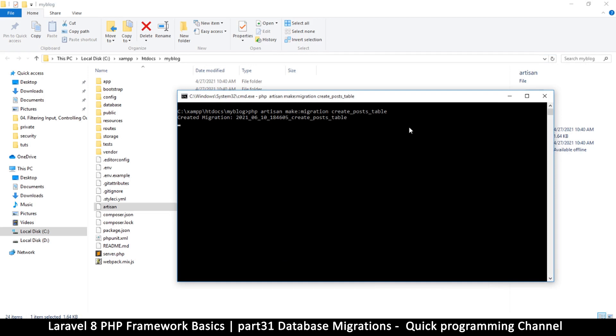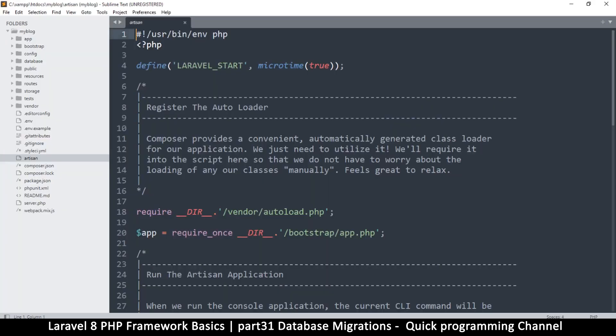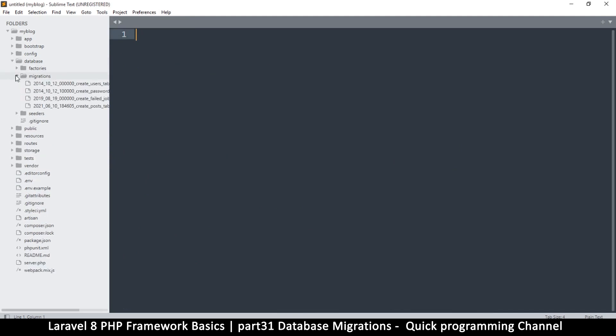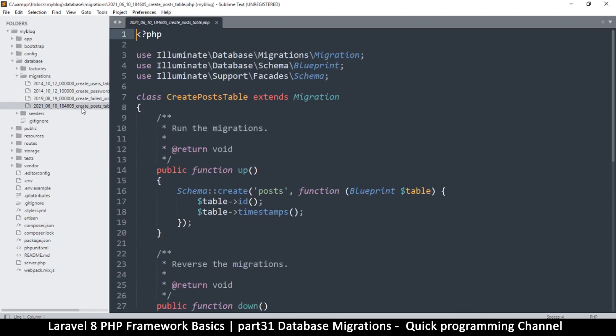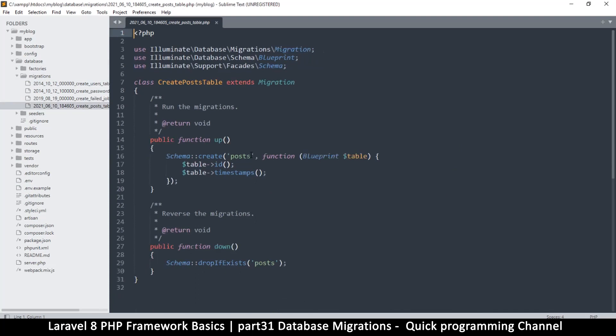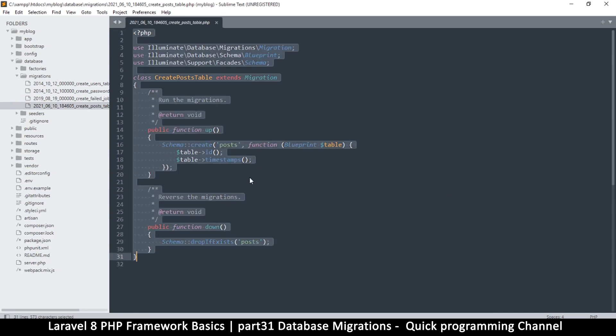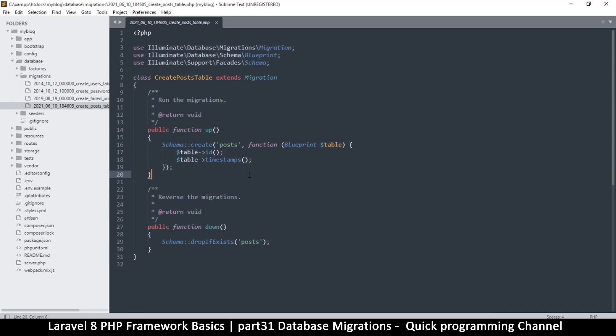So if I go back to my artisan here, if I go back to my database migrations, you see that there's a create_posts migration here. Very good. So all it did, it didn't actually create the table, it created this class right here. And then when I want to create the migration, it's going to run this class right here.